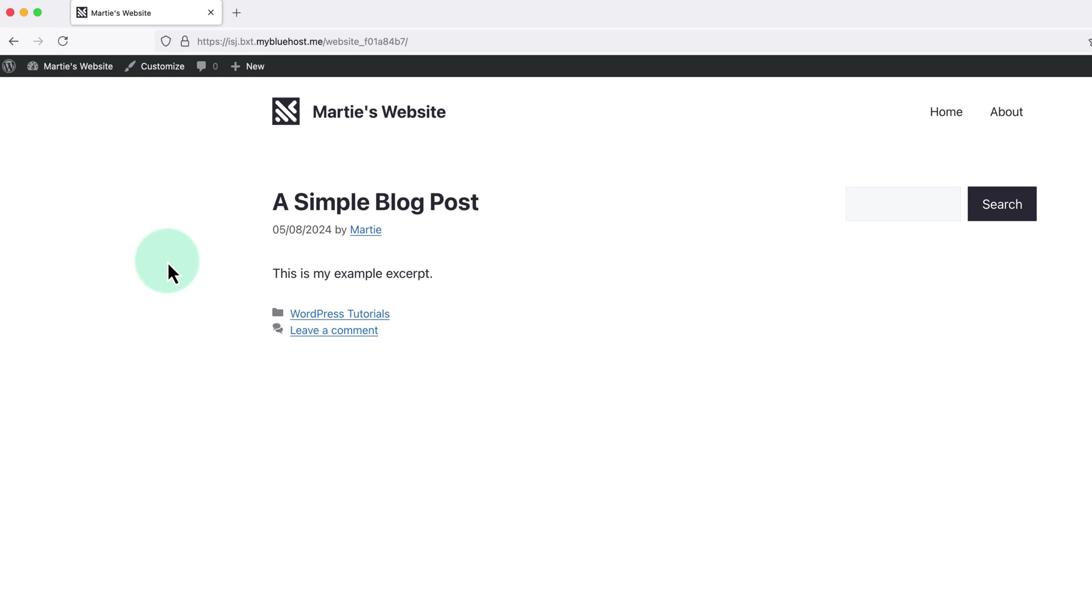And on the off chance it isn't showing up, it's likely that your theme has a specific option to turn these on and off. Usually we'll be able to find this in our theme options which we can access by clicking Customize at the top.